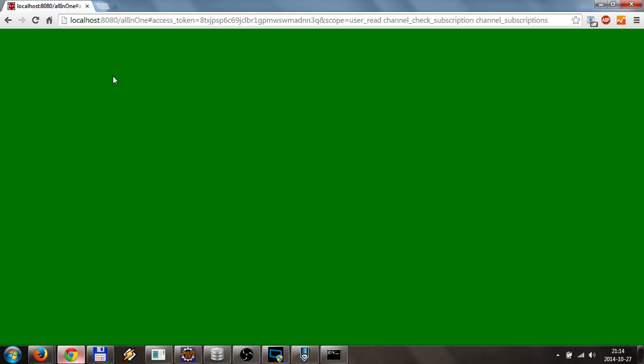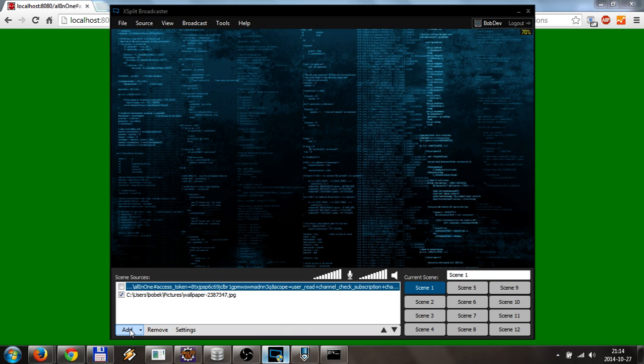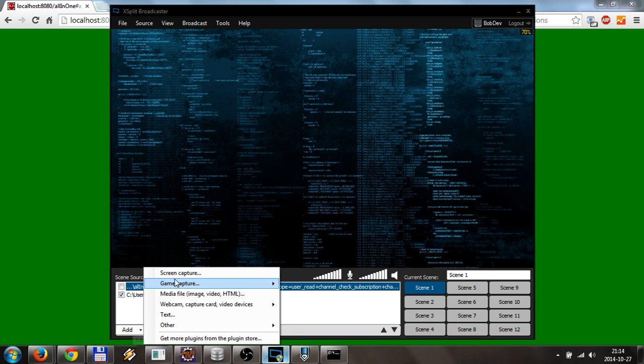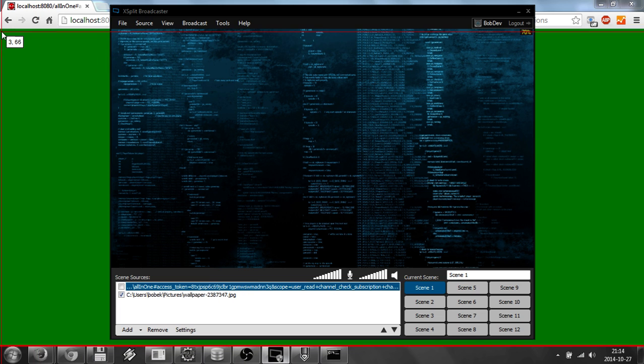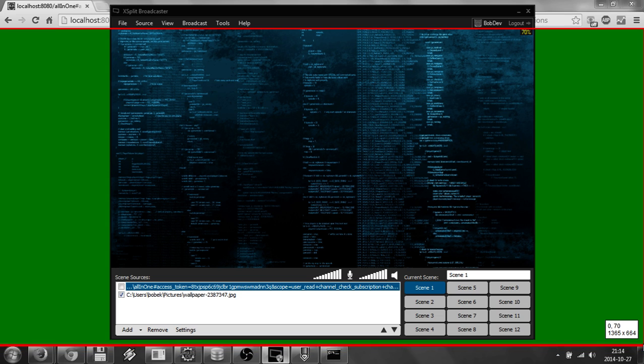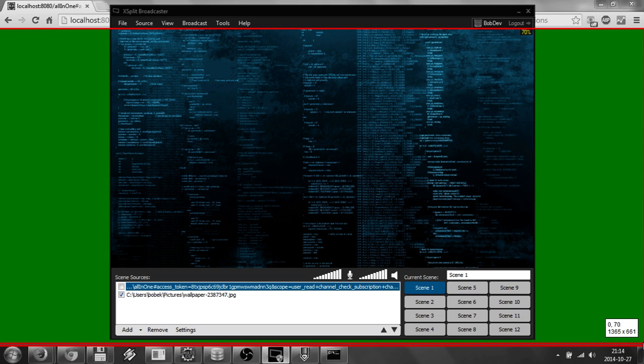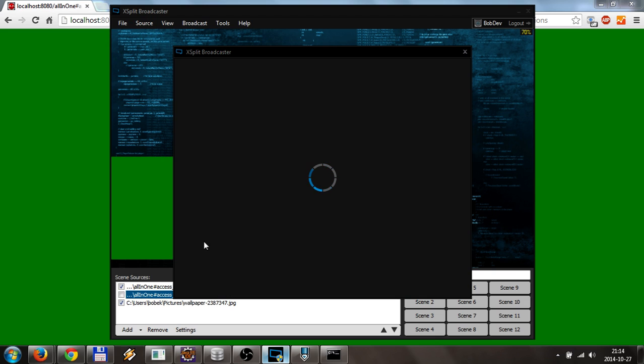As you can see, we changed the background to green and it is green. So what you will do in XSplit is add capture screen, you will select when you can start, when you will finish, something like this.